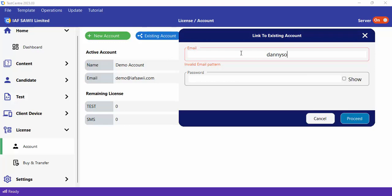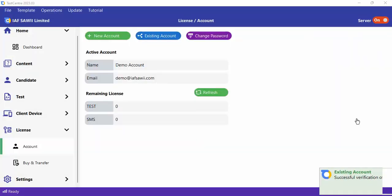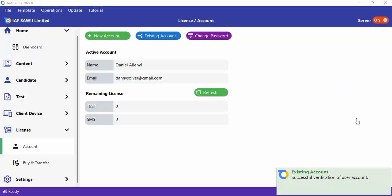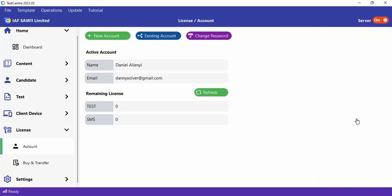You can use the Existing Account option and link your server to that account. I'm going to provide the email address of an existing account, then provide the password. Once you do that, your active account will be the existing account you just linked the server to. That's how you create a new account or link to an existing account.